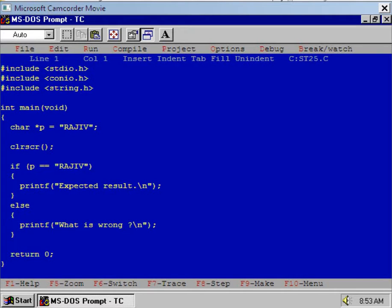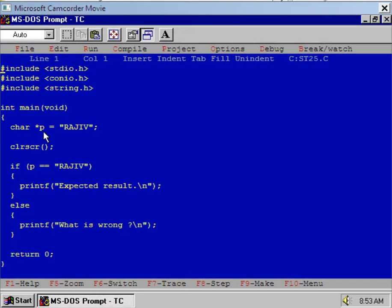Let's observe this simple tricky program. Here I have assigned the string "RAJIV" to the character pointer p, so now p contains the address of the string "RAJIV". I mean p is pointing to the string "RAJIV".